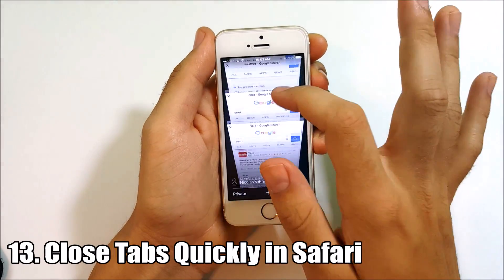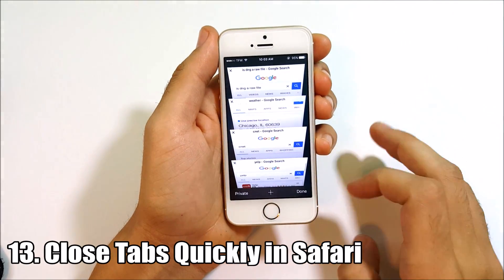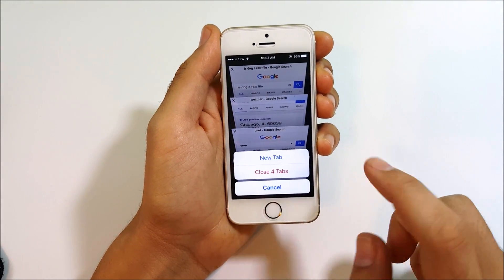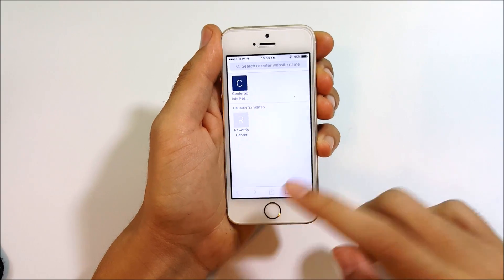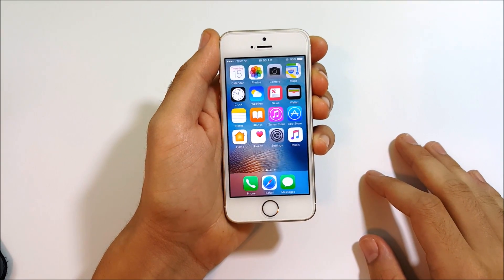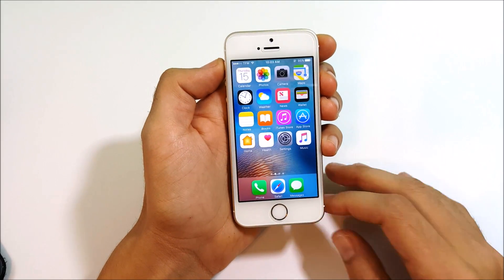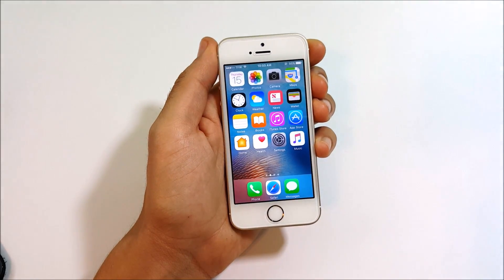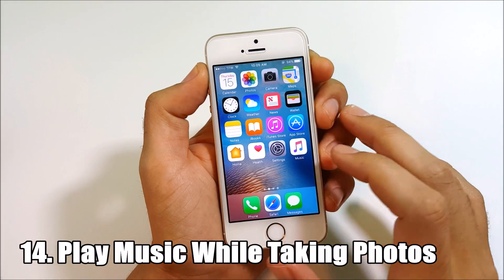Number thirteen is quickly closing tabs in Safari. If you have multiple tabs open, instead of swiping through each one individually, just hold down the Done button and you can close all tabs at once — helpful since we all have a million tabs open.